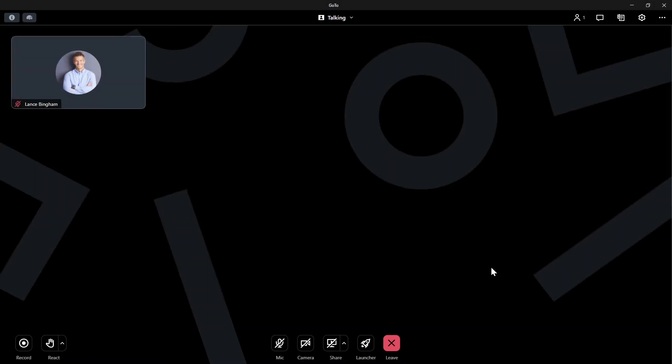Now, let me show you how to change your audio option after the session has started. Let's assume that previously I selected to use my computer audio but now my headset is not working during the session.